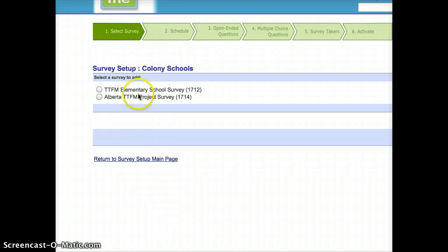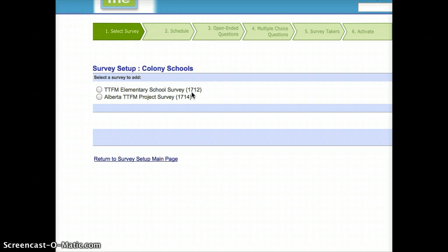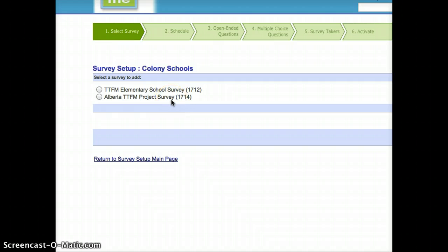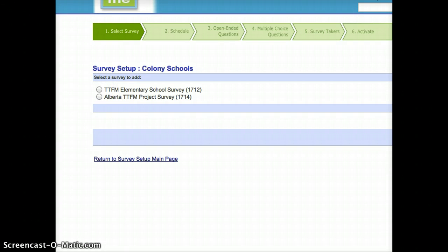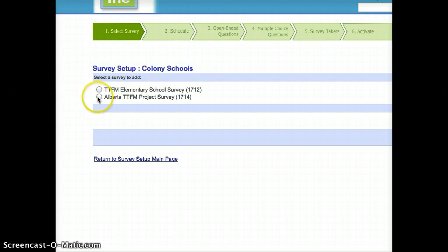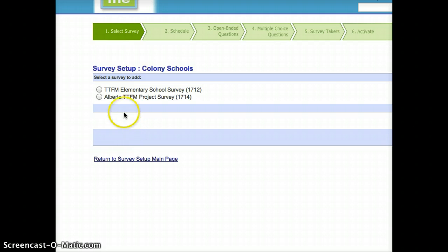The Tell Them For Me Elementary School Survey, which is intended for your K-6 students, and the other Tell Them For Me Project Survey, which is intended for everyone else, so that's seven through twelve. If you have a school that has multiple levels, you're actually able to do this process more than once. If you have a purely elementary school, you'll choose the top one. If you have a purely junior high or high school, you click the bottom one. And if you have both, you choose whichever one you want to do first.